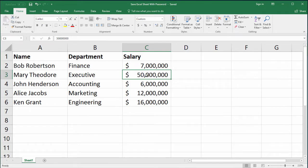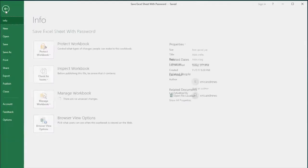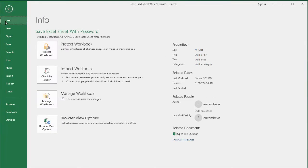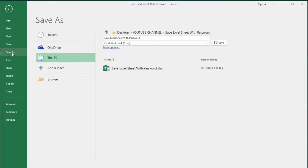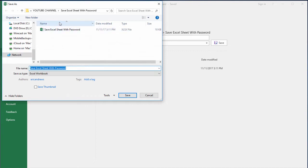So here's how you password protect a spreadsheet. You click File and then Save As, and from here you just want to choose a place to save your spreadsheet.